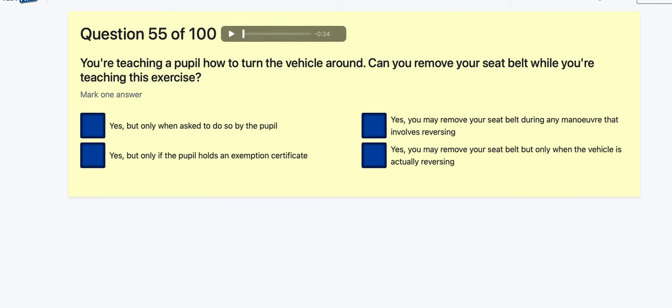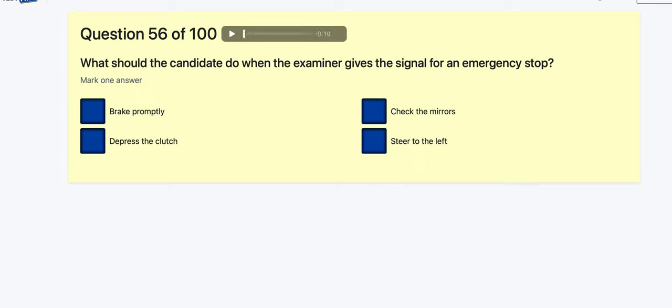Question 55: You're teaching a pupil how to turn the vehicle around — can you remove your seatbelt? Yes, but only when asked by the pupil? Yes, but only if the pupil holds an exemption certificate? Yes, you may remove your seatbelt during any manoeuvre that involves reversing? Yes, but only when the vehicle is actually reversing? I think it's during any manoeuvre that involves reversing — that could be tricky.